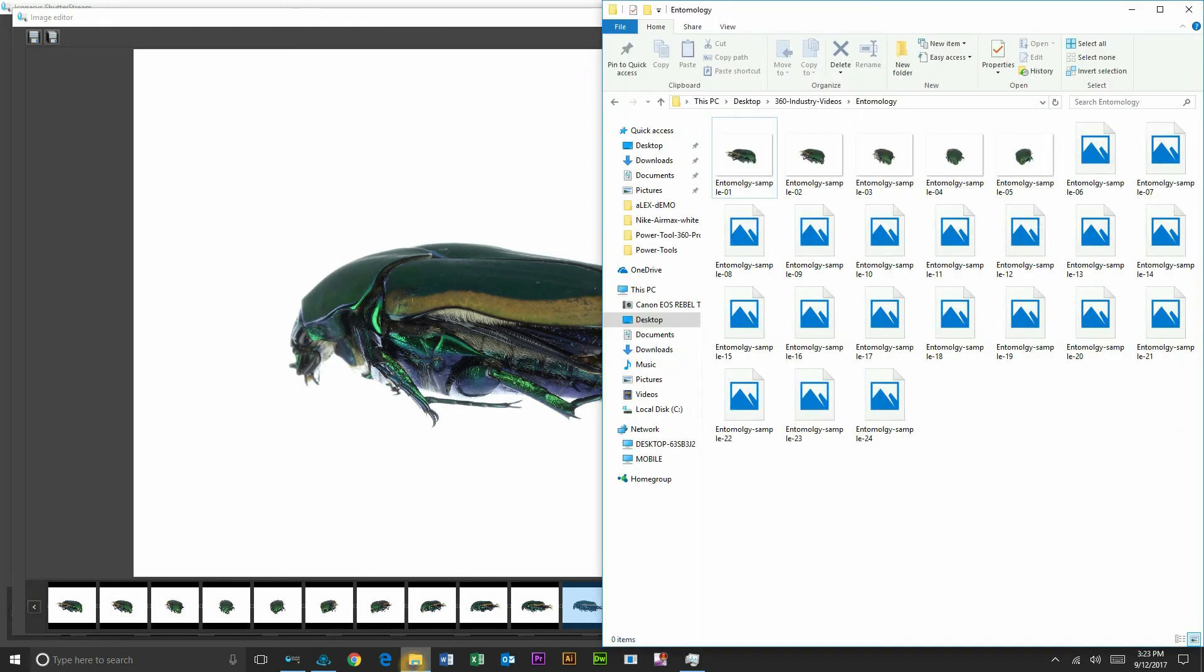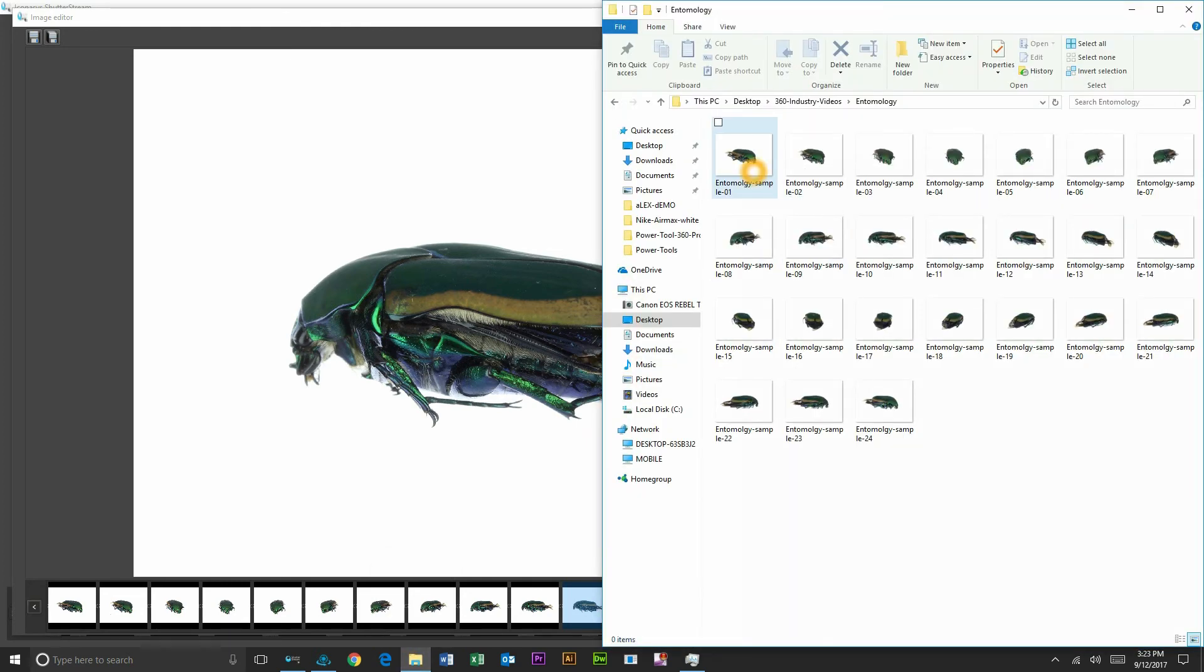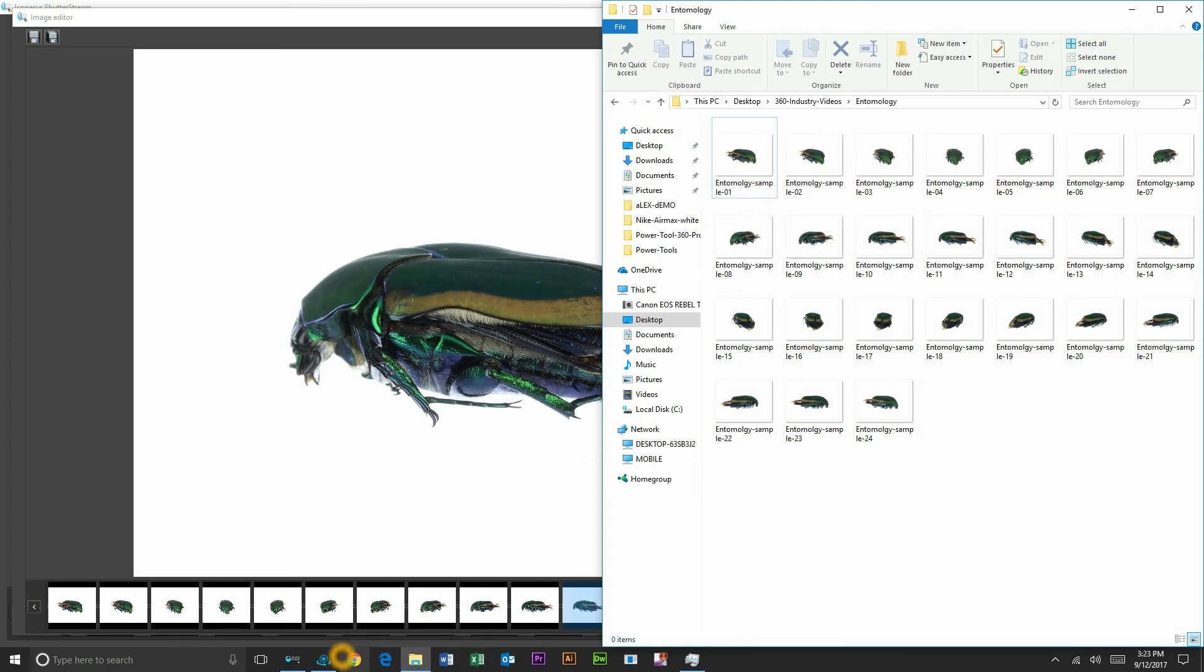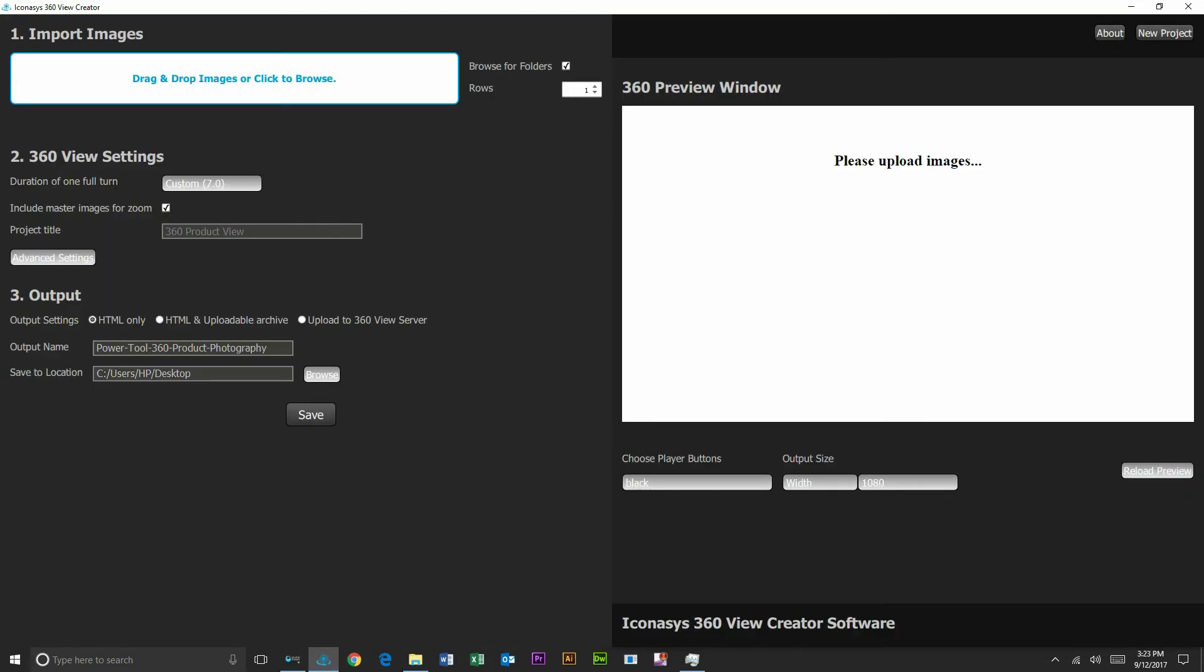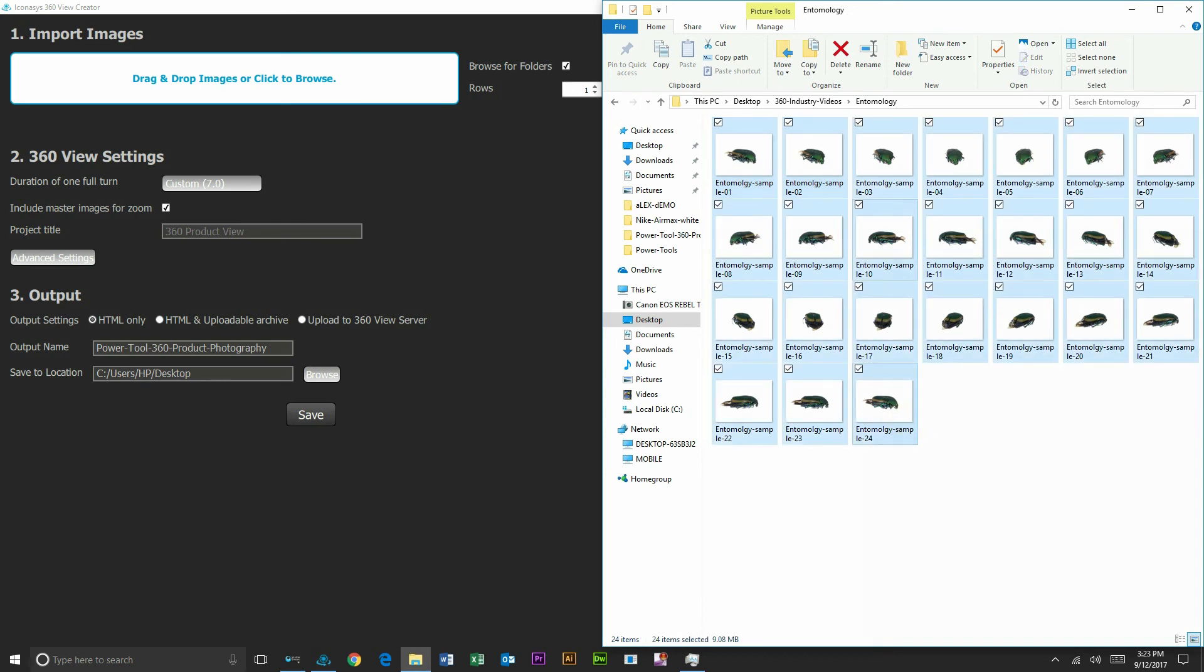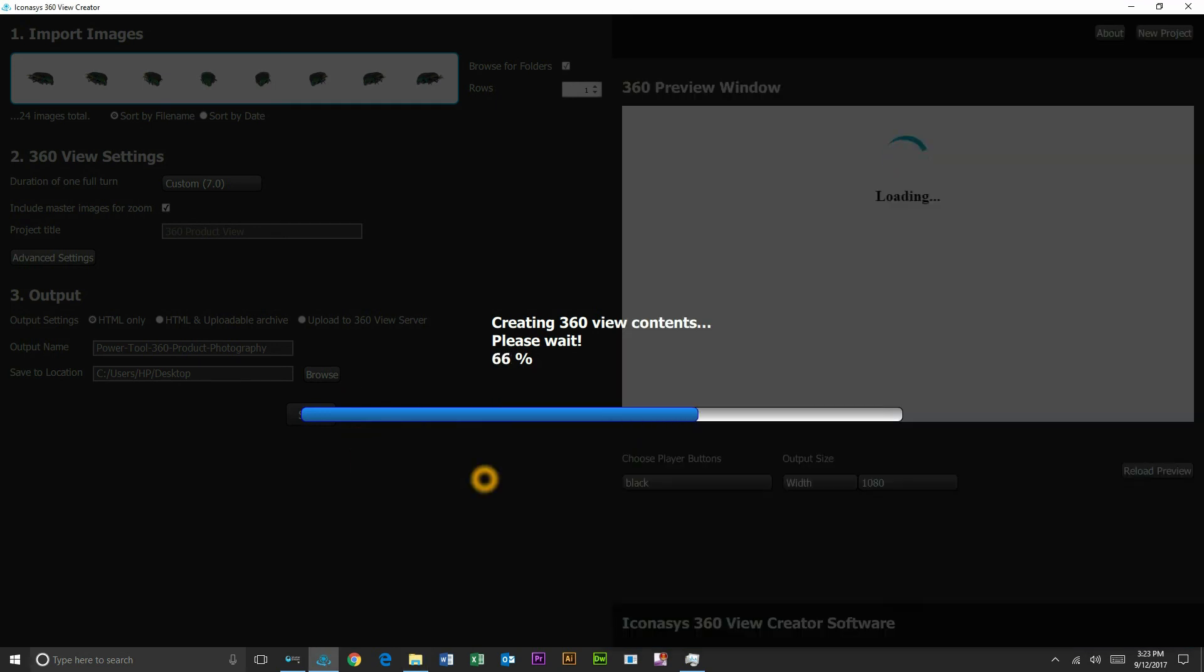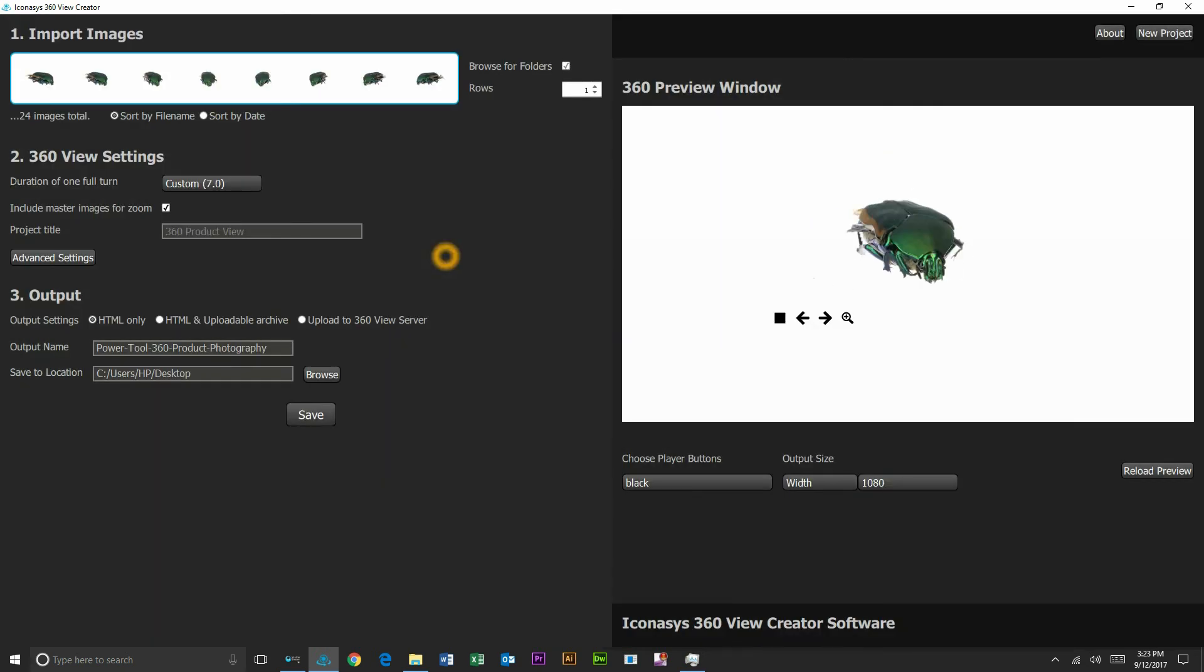Okay, so we've just completed the output. We'll go and inspect the folder with all our images and we can see all 24 images renamed and resized. Our last step will be to create a 360 product view included with the purchase of our Shutter Stream 360 software. In turntable is the 360 view creator application.